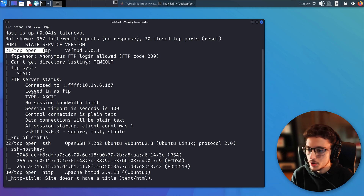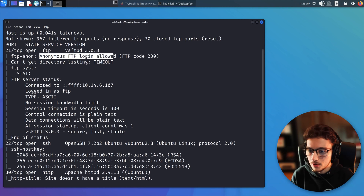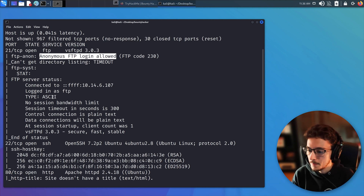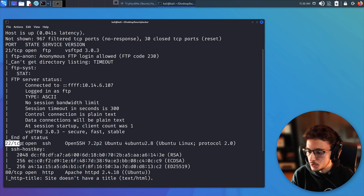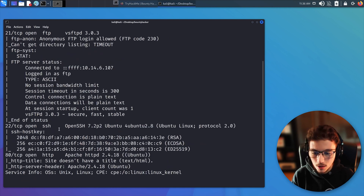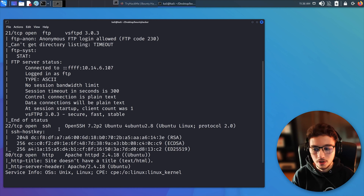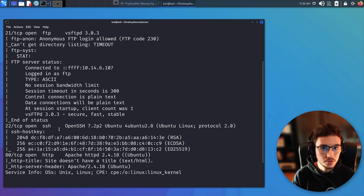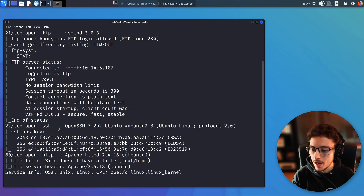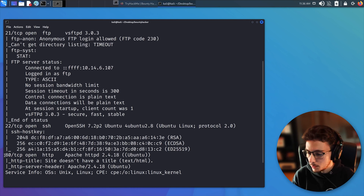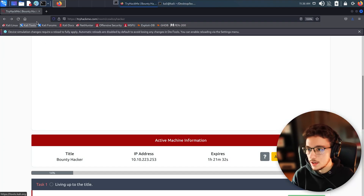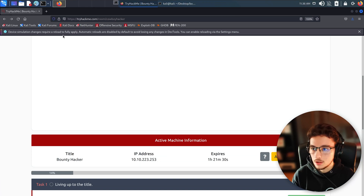So, looking at the nmap results: we have port 21 with FTP, and we can use anonymous login — great, we'll try that. We also have port 22 for SSH, so if we find credentials or usernames we can try to brute-force access to the machine. And we have port 80 for HTTP, so there's a web application running as well.